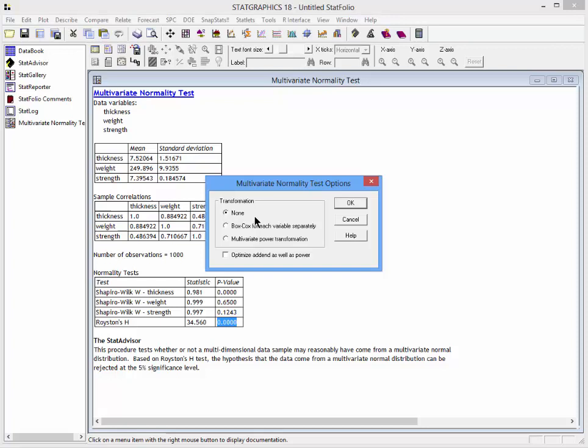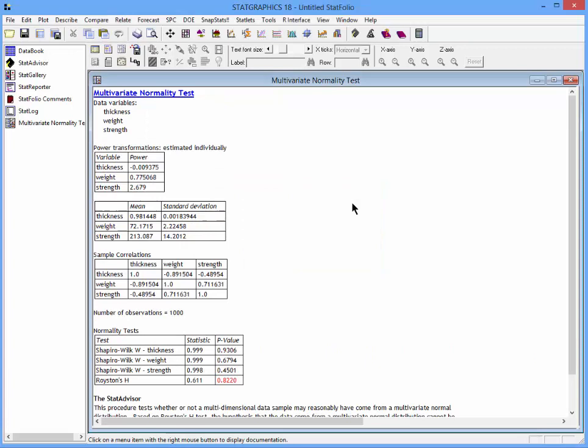The first approach I'll take will be to apply a Box-Cox transformation to each variable separately. If I do that and press OK, you'll see the statistics change. In particular, the Box-Cox transformation has determined that the optimal power for thickness is close to zero. That's very close to taking a logarithm of thickness. Weight has not changed much. The power is only 0.78. On the other hand, strength is raised to the 2.7 power. This approach gives a p-value for Royston's H-Test of 0.822, indicating that if I transform the variables in this manner, they will reasonably be modeled by a multivariate normal distribution.